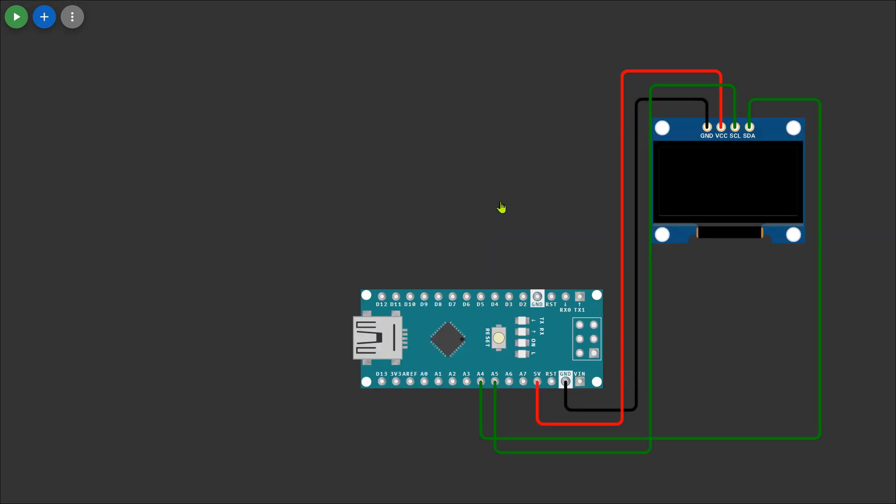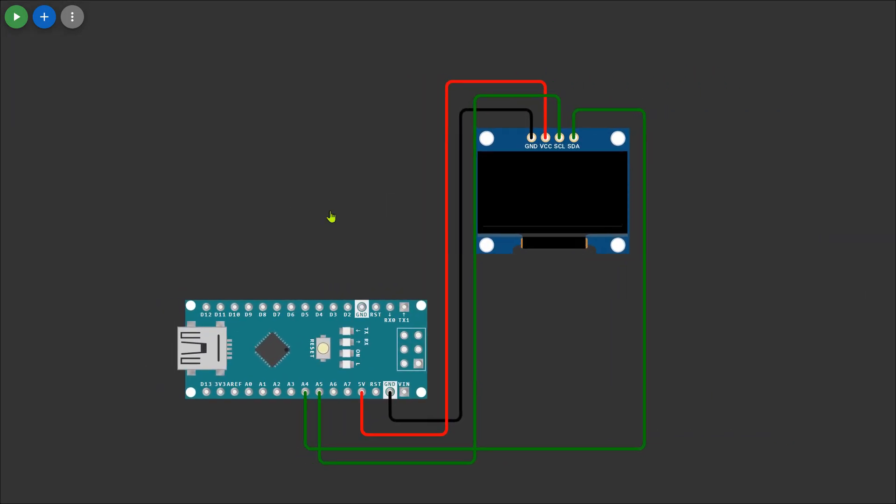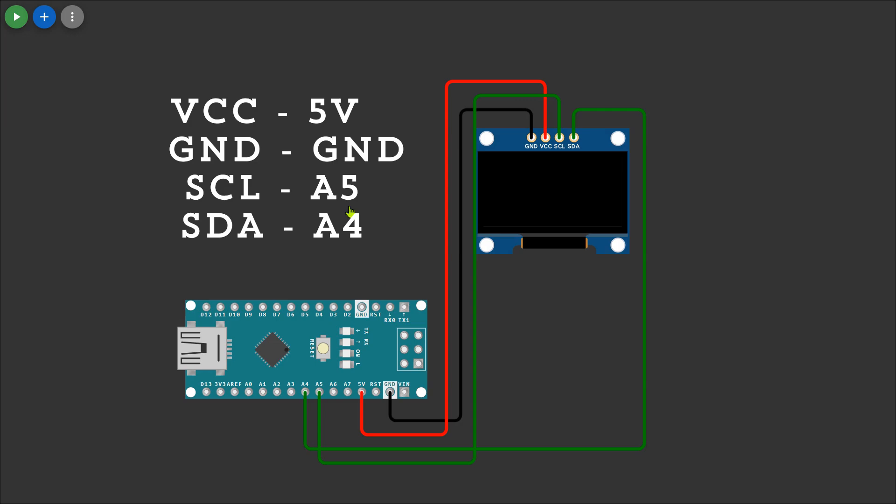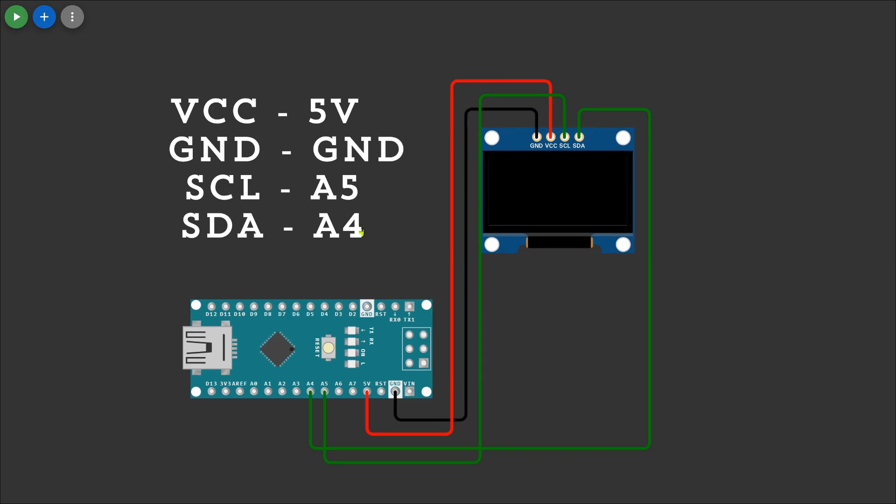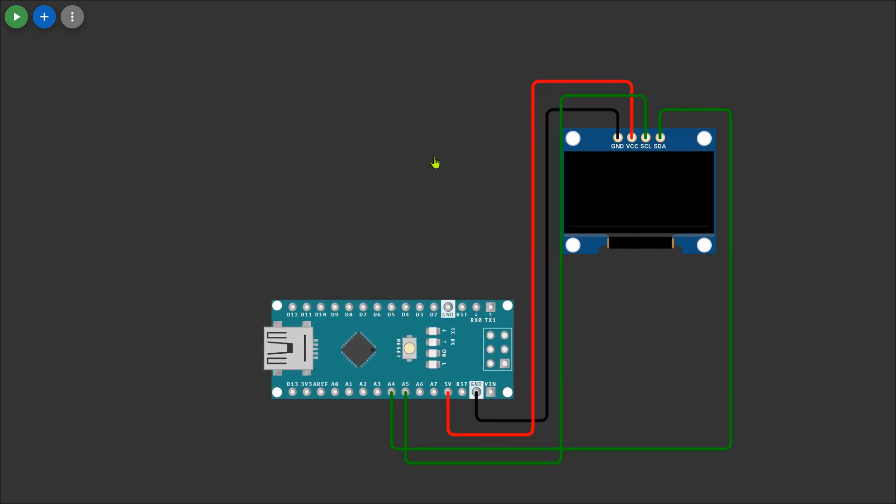After that we'll add the OLED display to the Arduino. Connect the OLED's VCC to 5 volts, GND to GND, SCL to A5, and SDA to A4 on the Arduino Nano. This display will show the real-time data and status of our stepper motor.